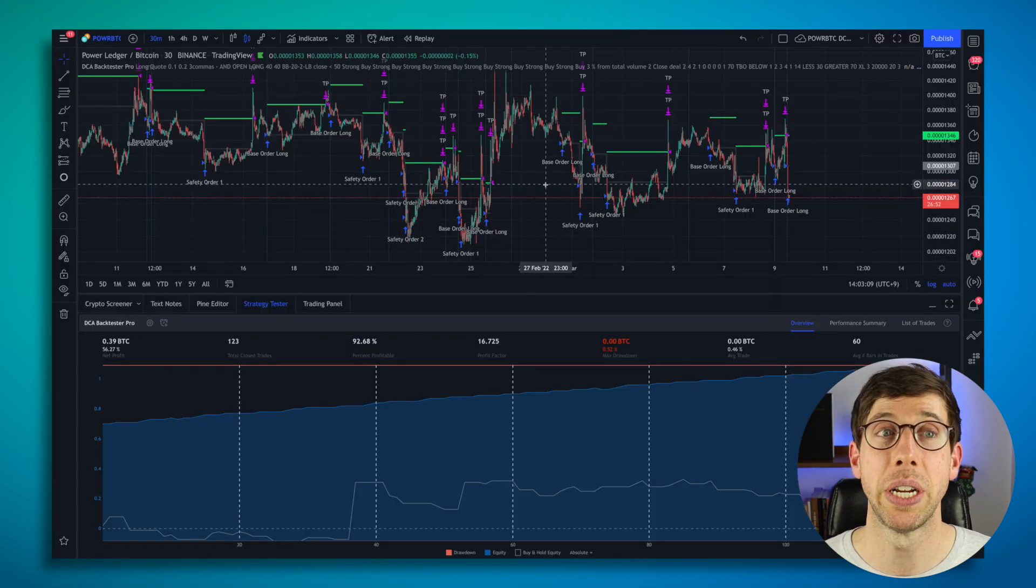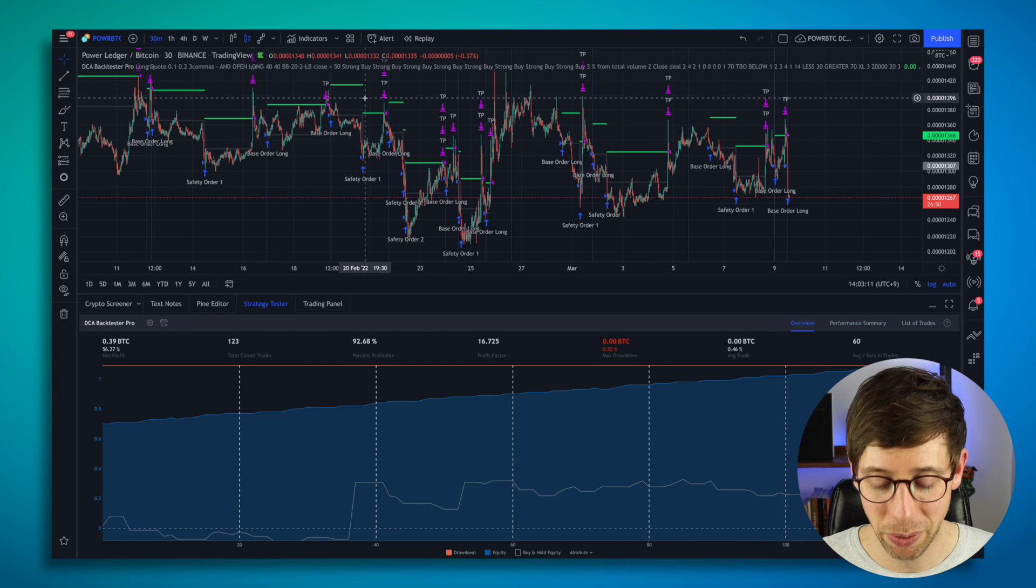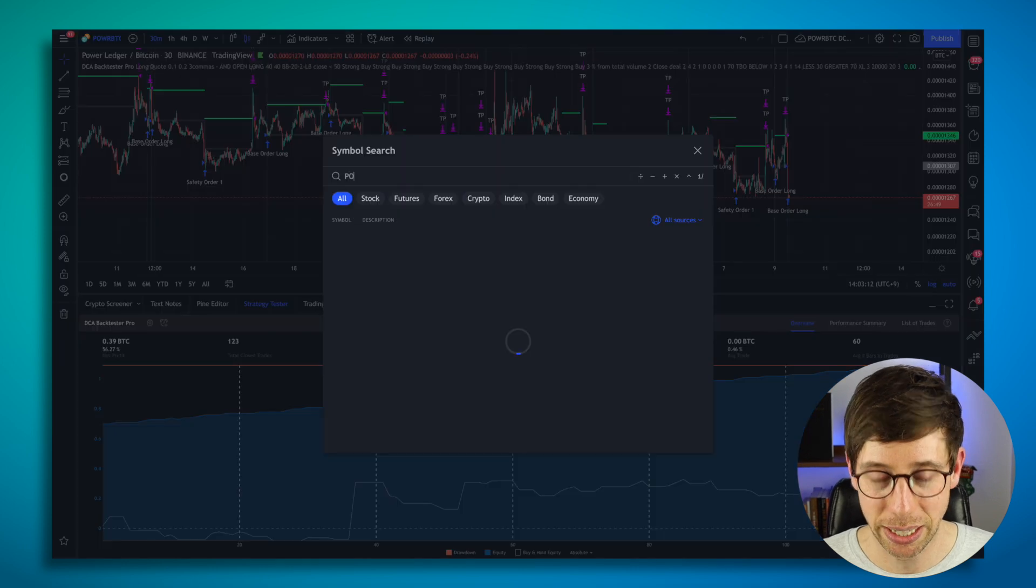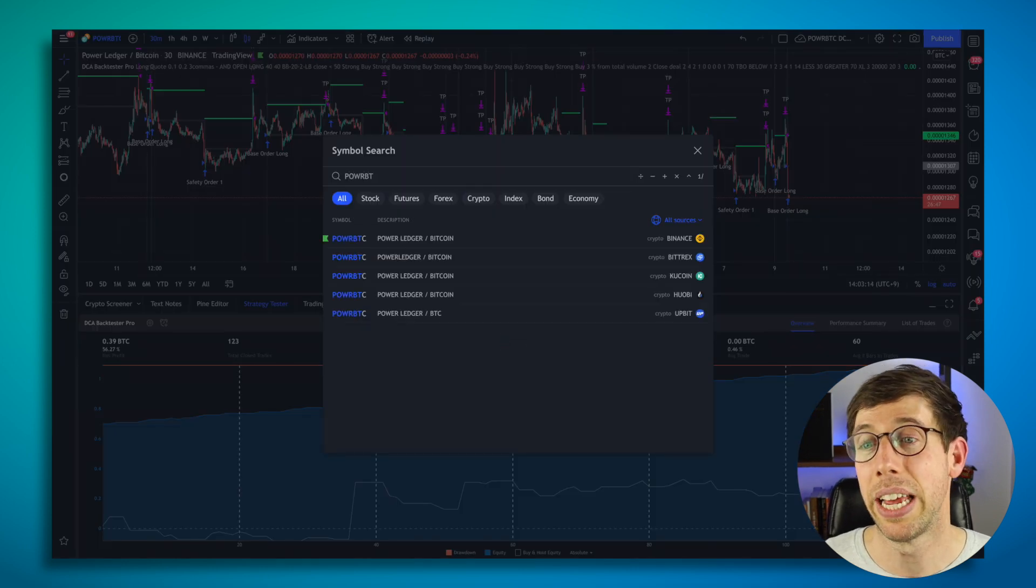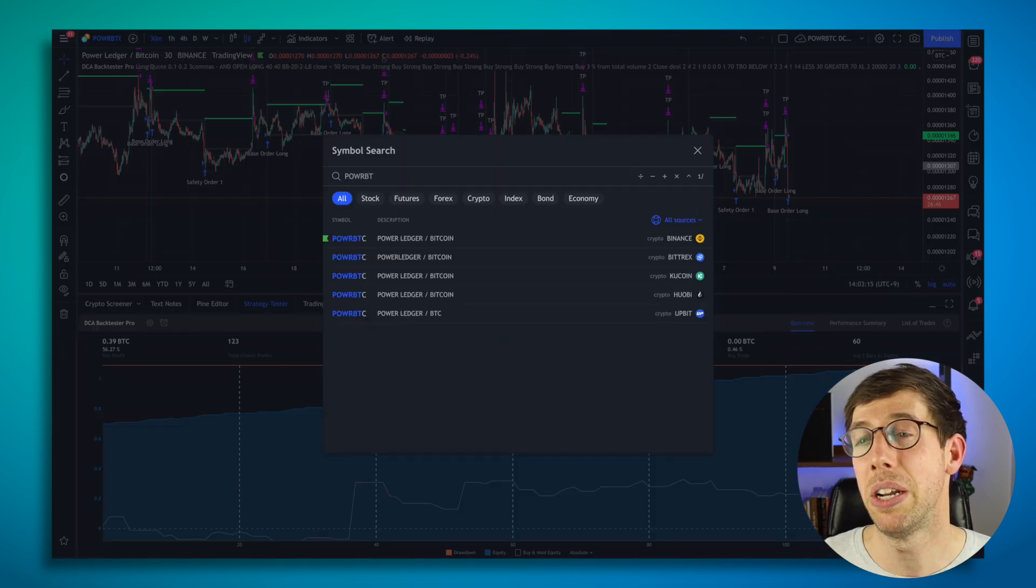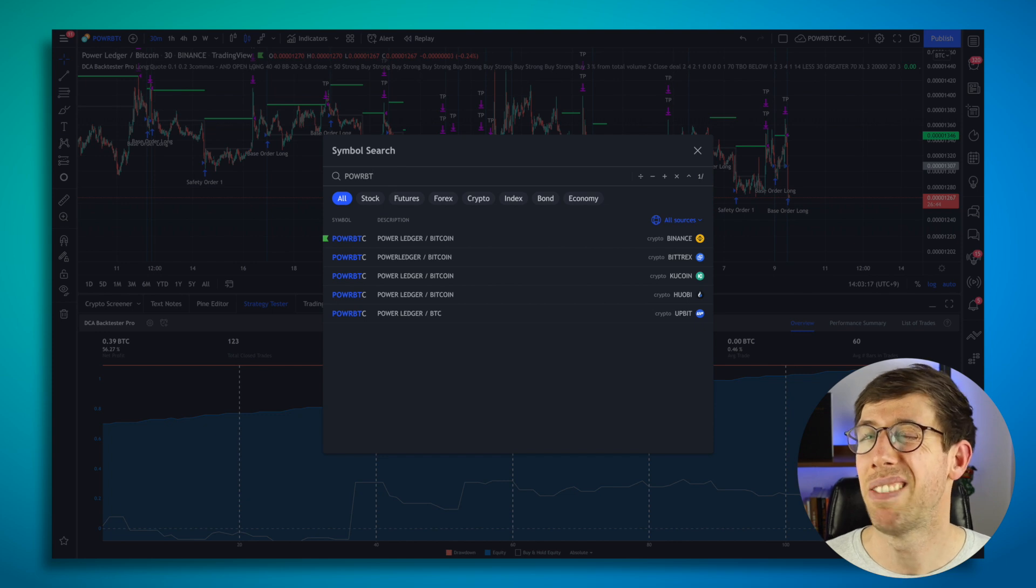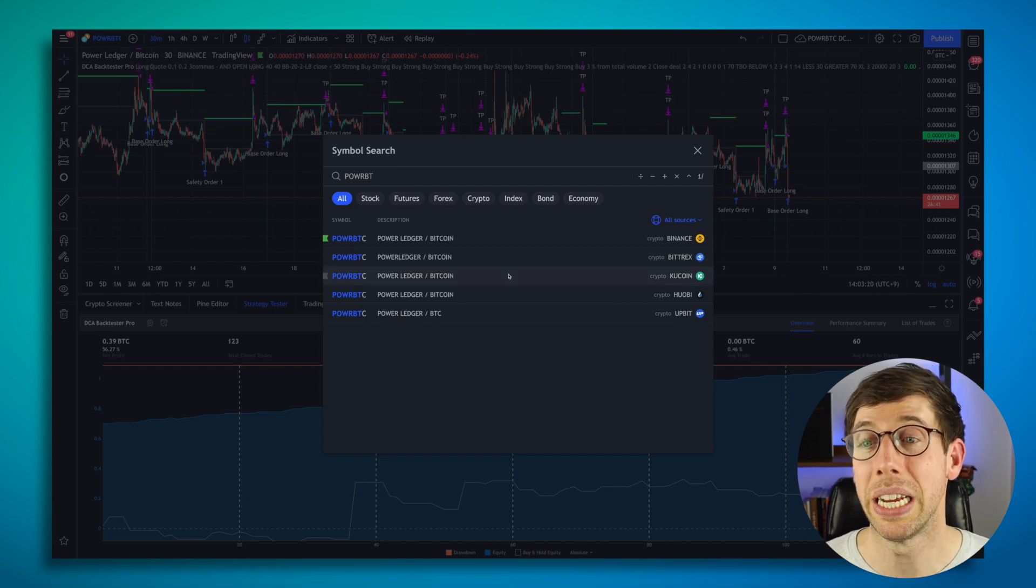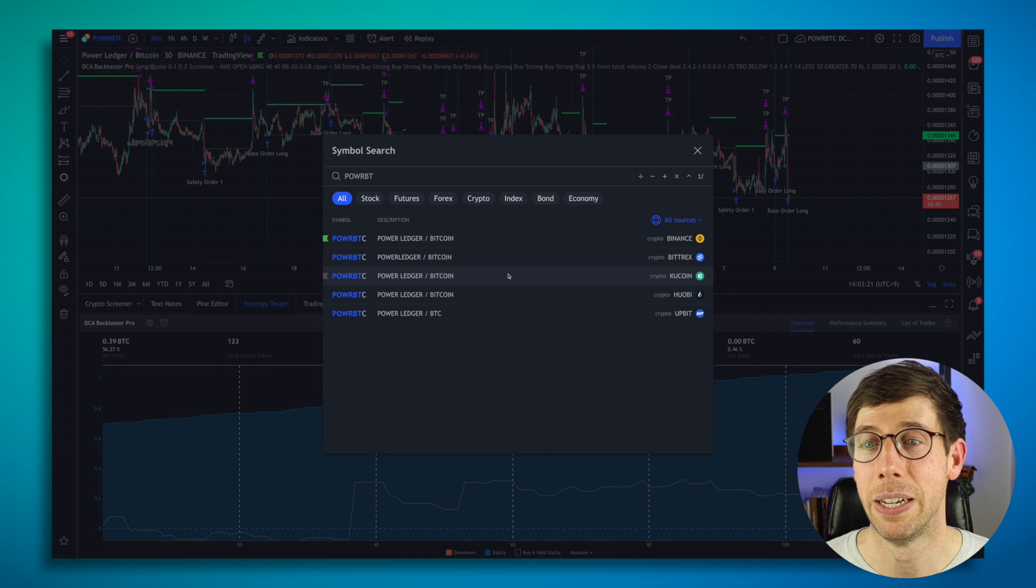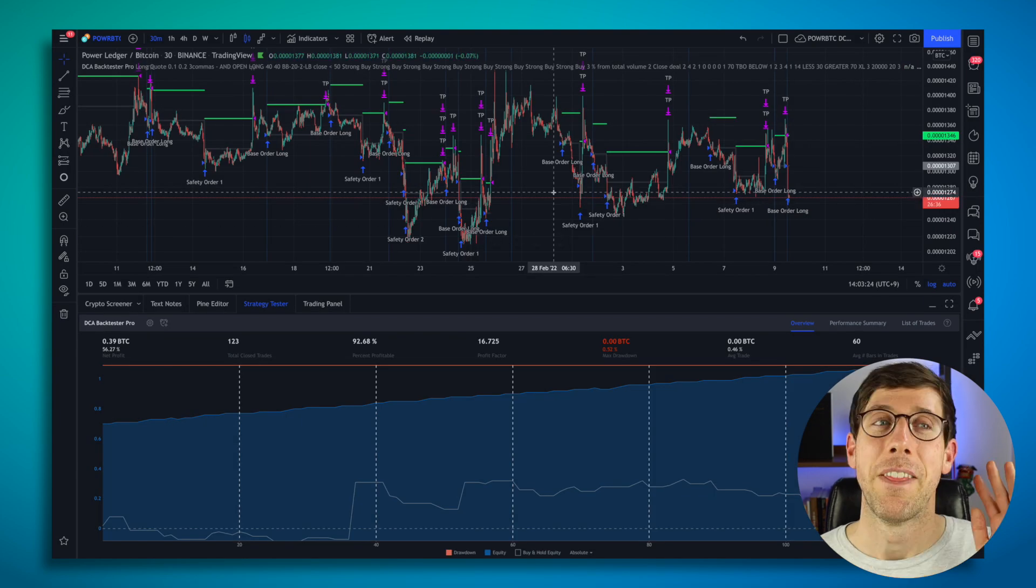So if we go over here to TradingView, we can see power is over here on Binance. It is also on Bittrex and KuCoin. But note that Bittrex does not have DCA bots on 3Commas, but I believe KuCoin does, and Huobi does as well.